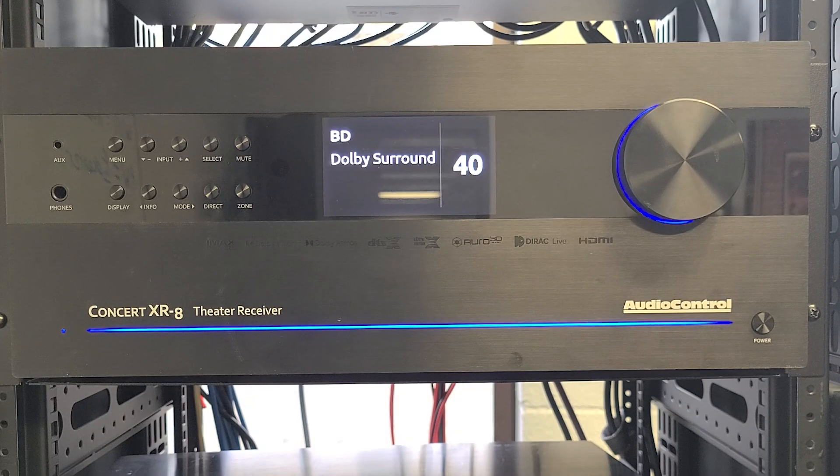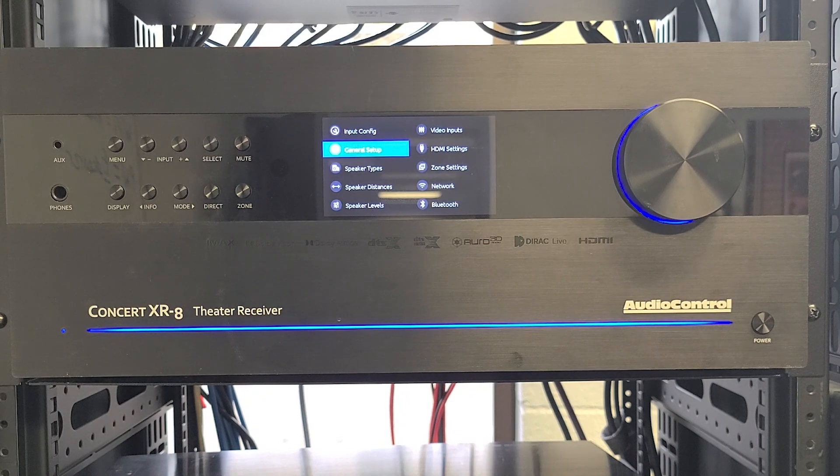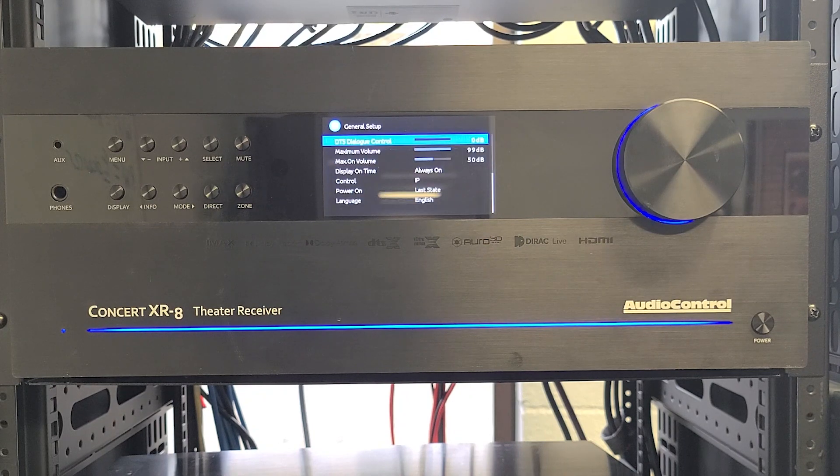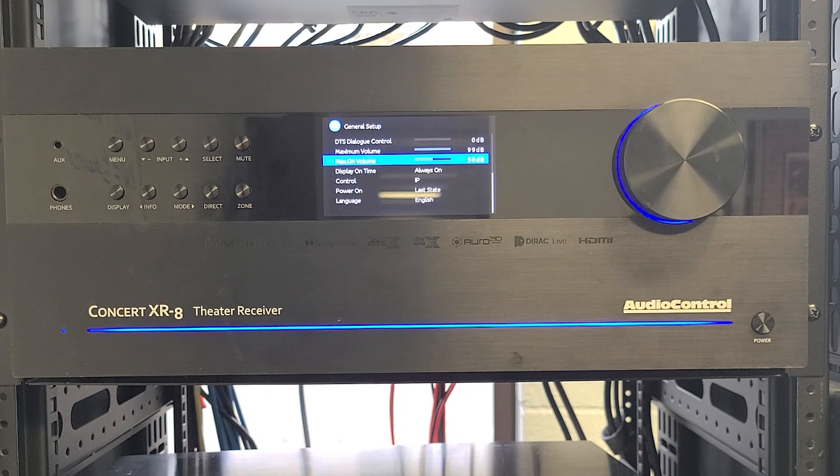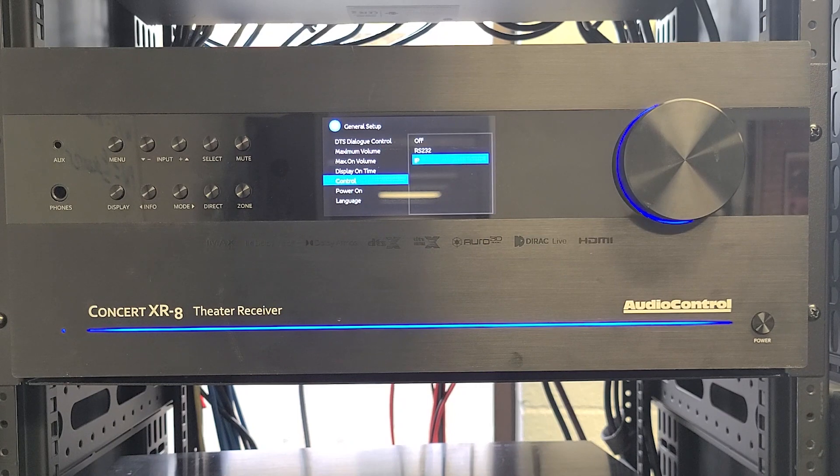When the speaker types menu is set up, we'll go back to the menu, go to General Setup, and make sure Control is set for IP.